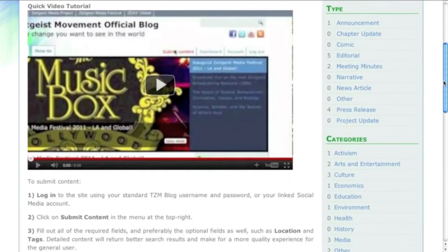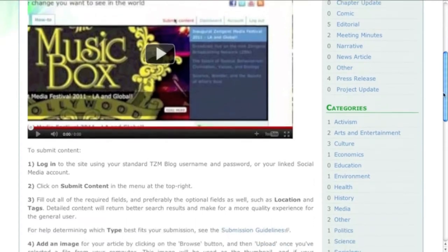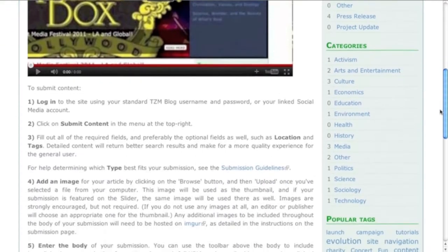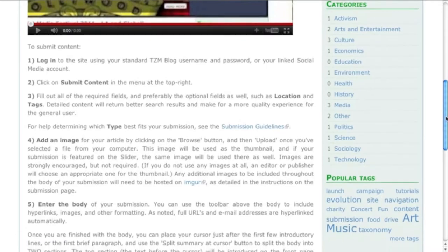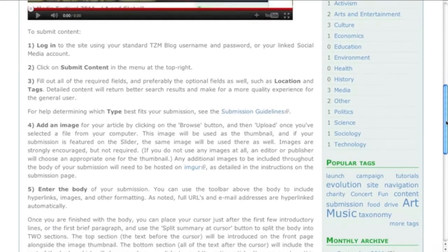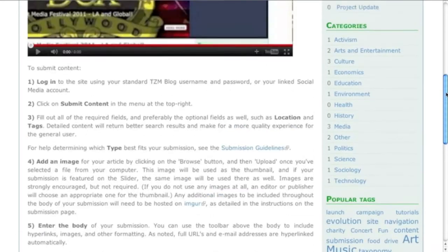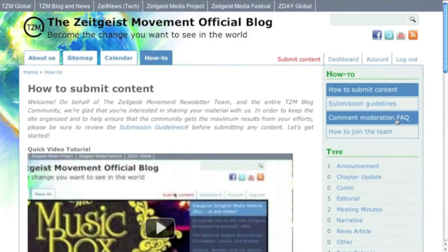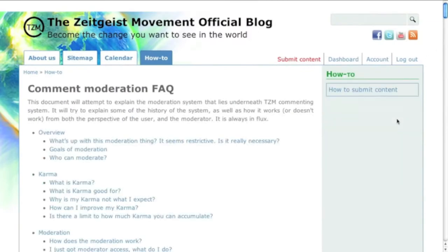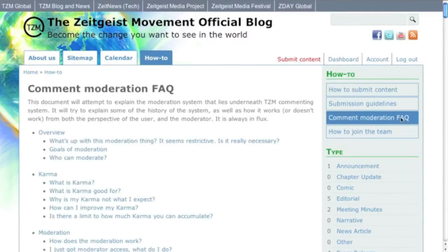You will also be able to view and comment on published content from other users, covering a wide range of topics from arts and entertainment to economics, politics, science, technology, and much more. To learn about how your participation affects your karma, whether through submissions or commenting, read the Comment Moderation FAQ under How To.